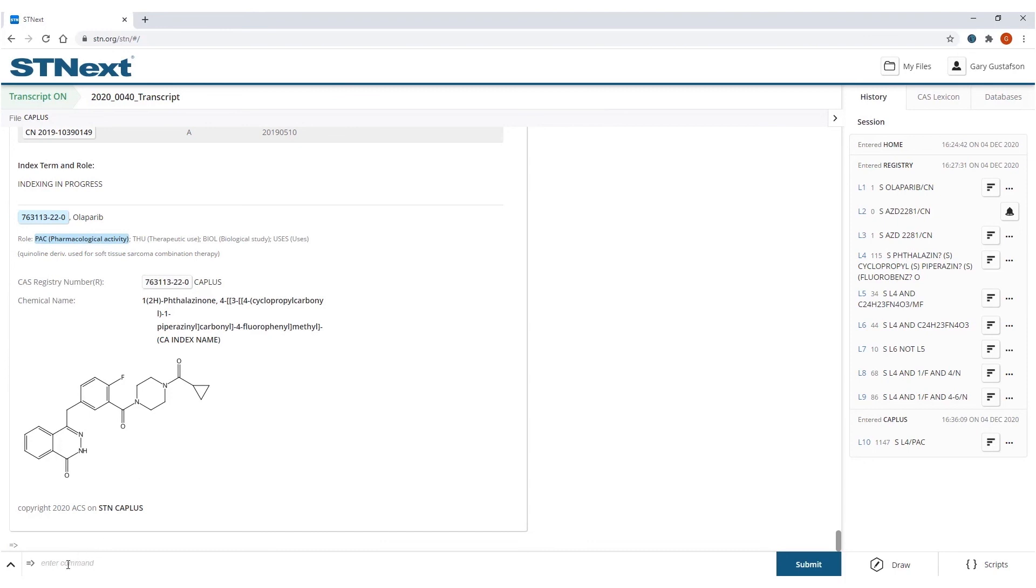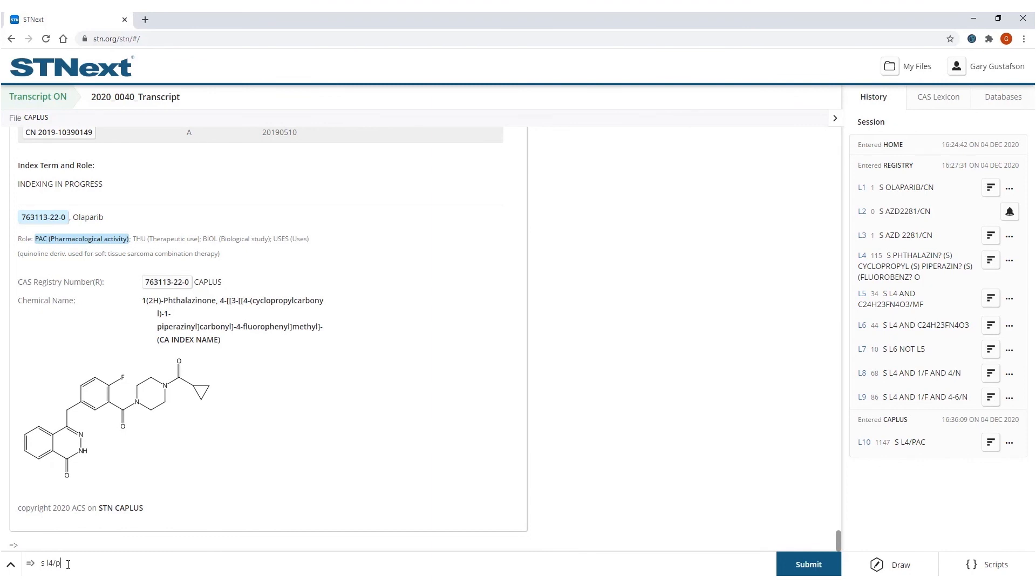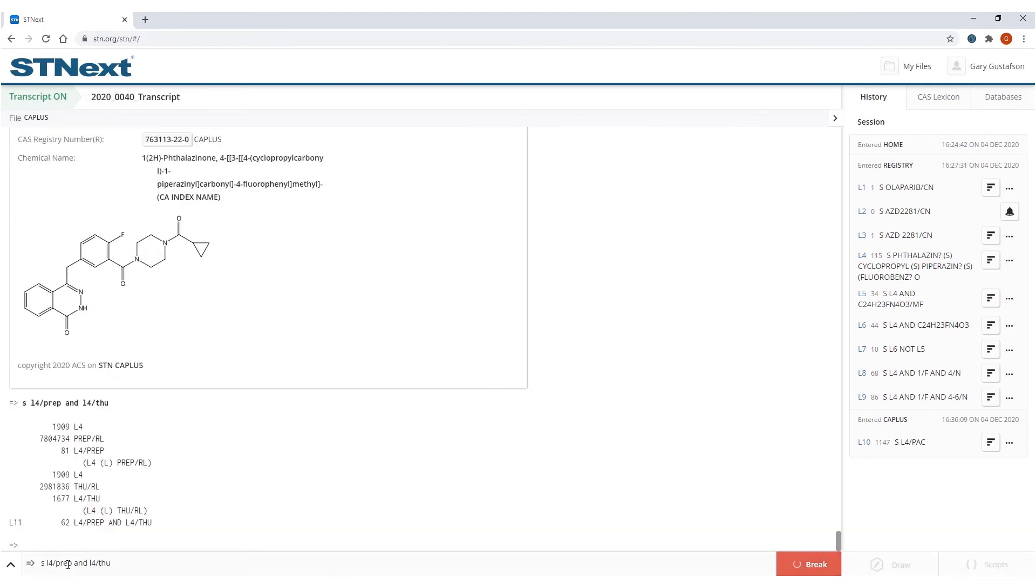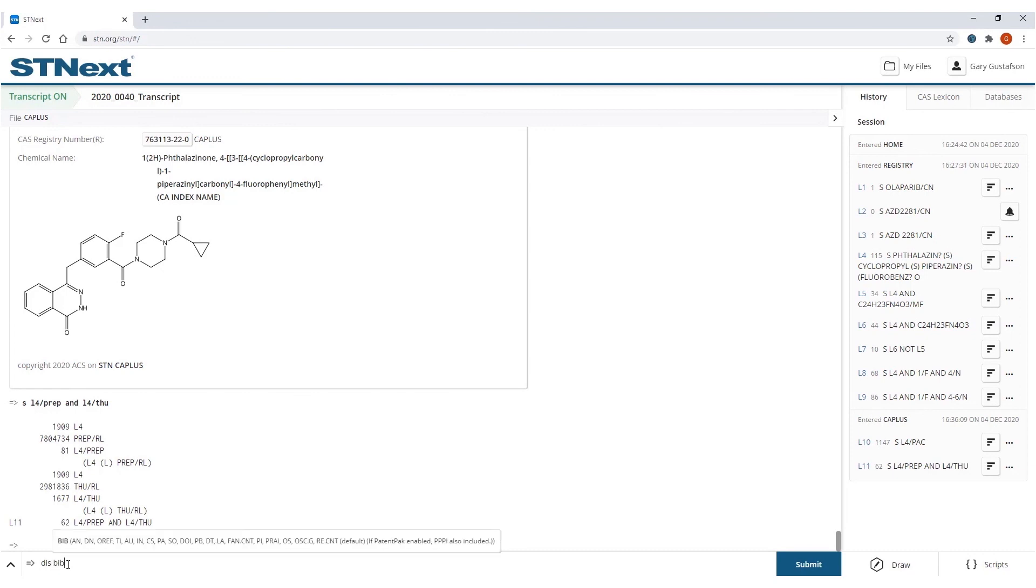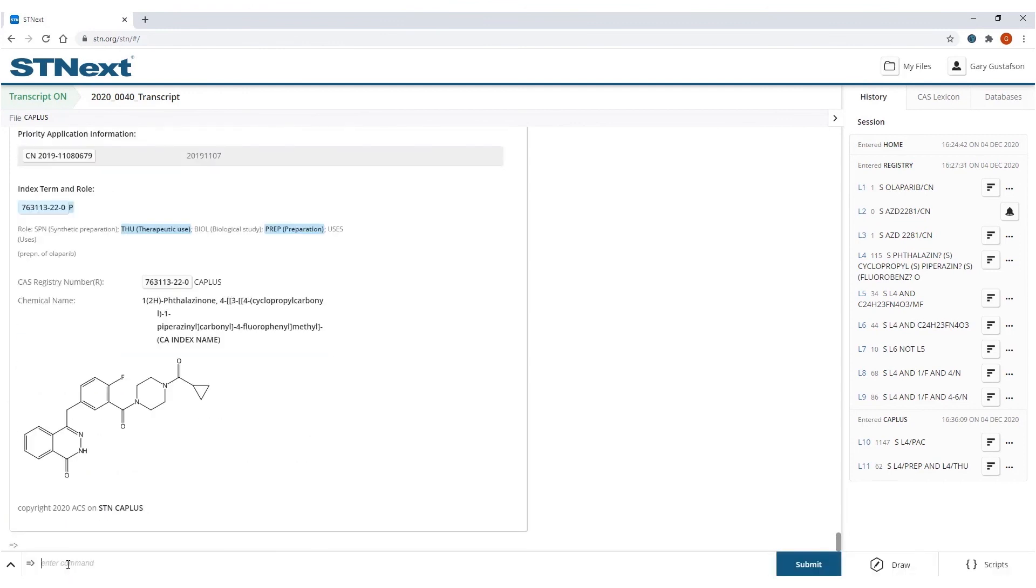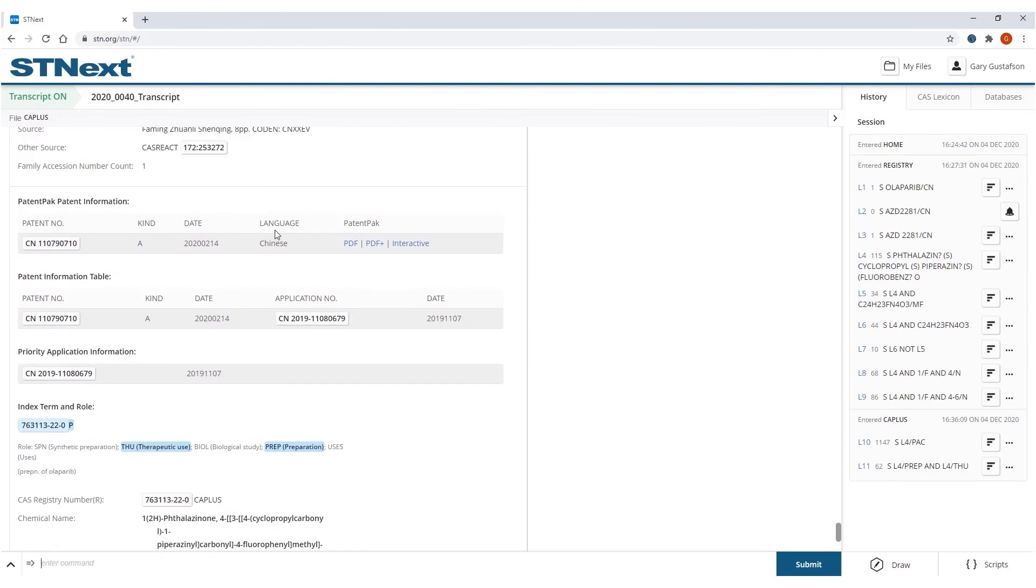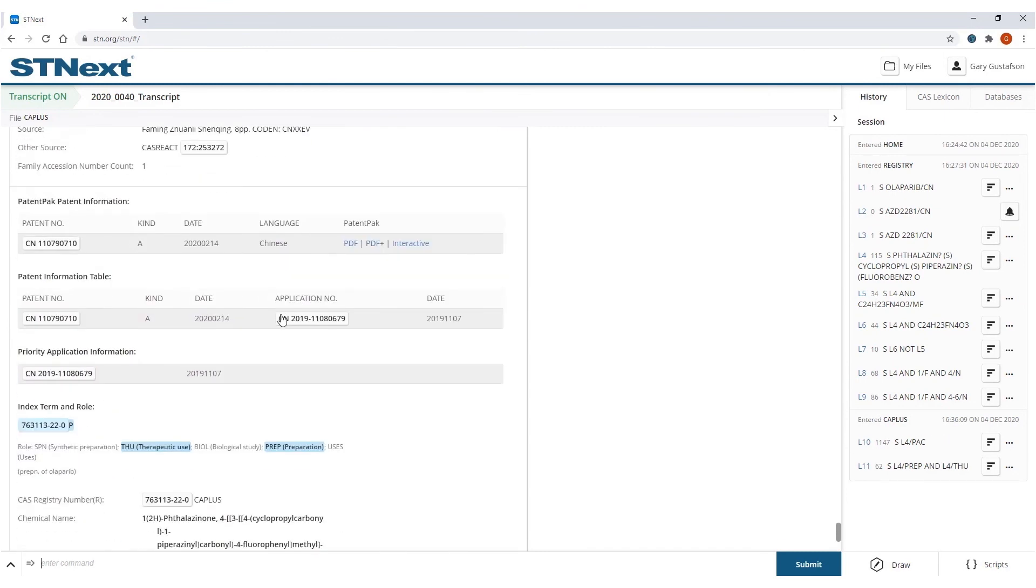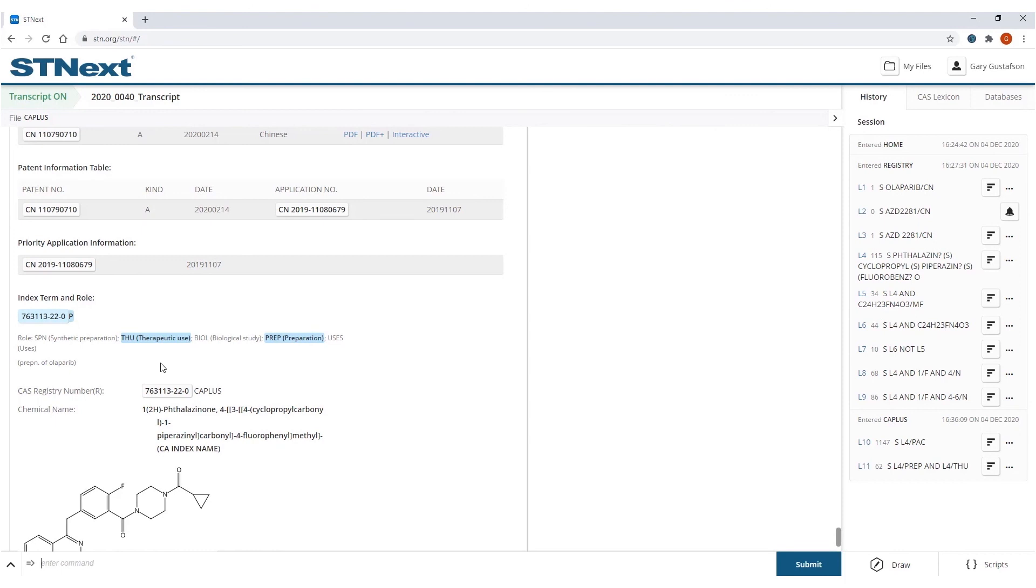So obviously very useful because you can refine down to exactly the type of information that you're looking for. In this case, I entered just one role. I could enter more than one role. So let's say I want to search L4 and interested in the preparation of these and the therapeutic use. So these articles will discuss both of those features for the hit structures in them. And once again, we'll display this really quickly into bibliography, hit structure. And we see once again, here's the bibliography of the article. Here's the compound that it hit on and both the therapeutic use and preparation of this molecule are discussed.